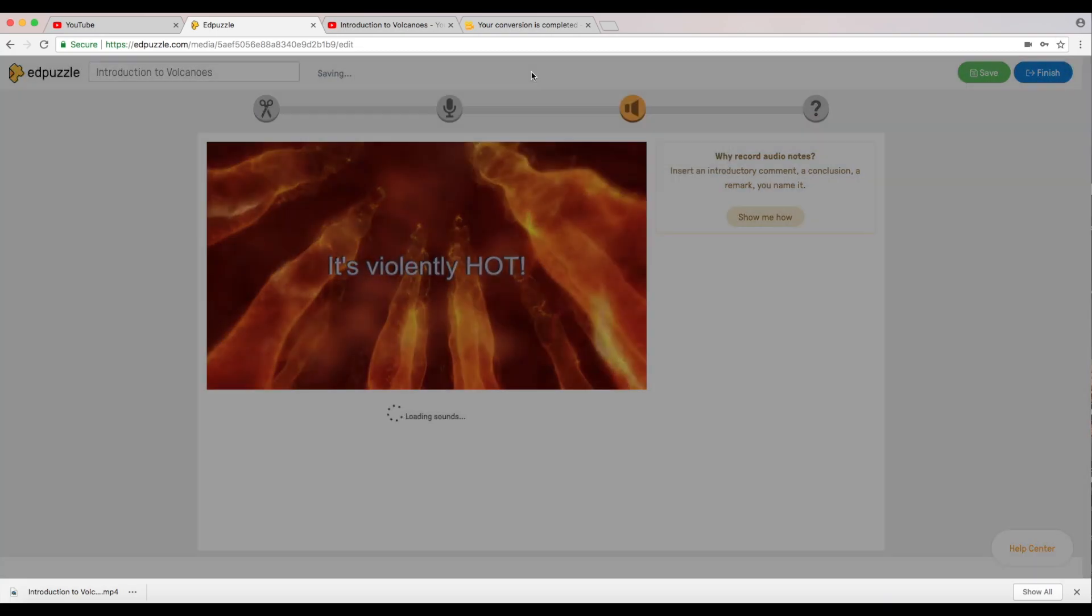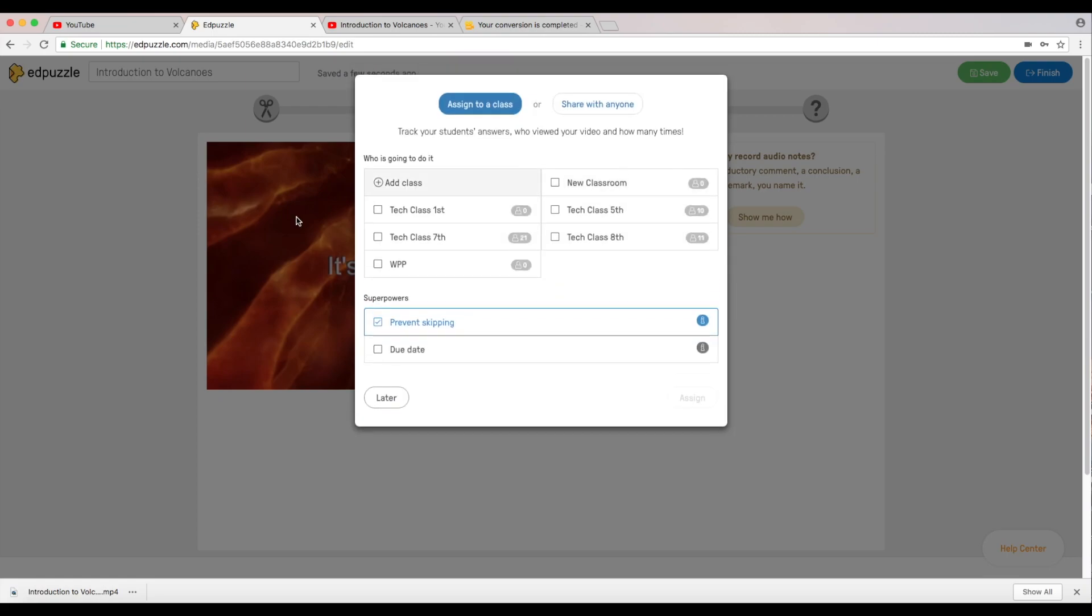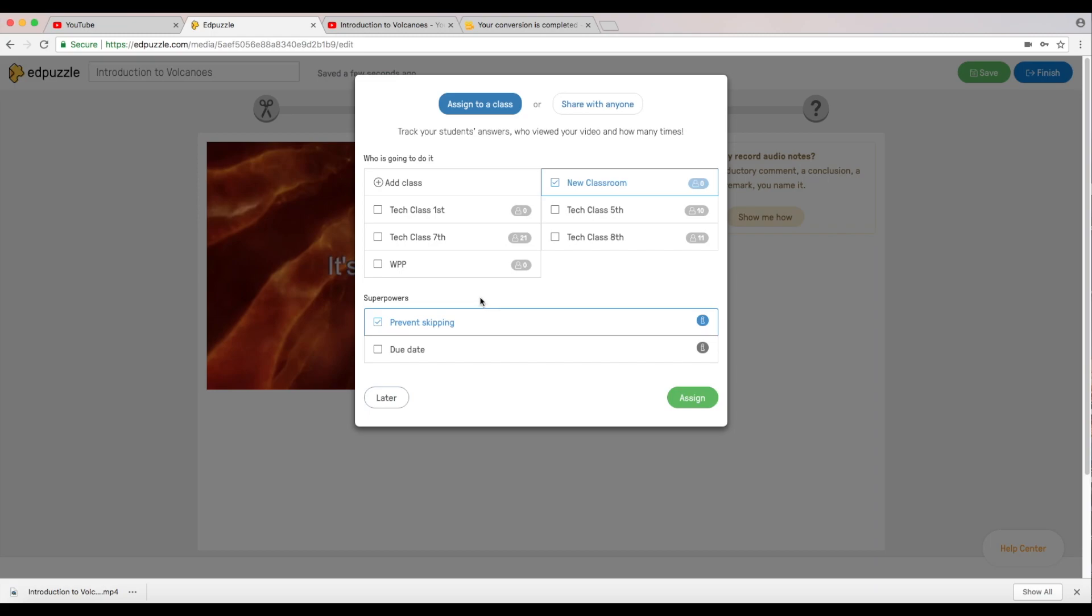I'm just going to click finish, our leprechauns, and it allows you to assign to a new class. I'm going to just click on my new class. You can actually prevent the students from skipping a video which comes in handy so much because kids will just try to skim through and won't pay attention, so it forces the kid to have to really focus on the information that they're visually and auditorily consuming. You can also add a due date here so I'm not going to do that, I just want to prevent skipping and I'm going to click assign.